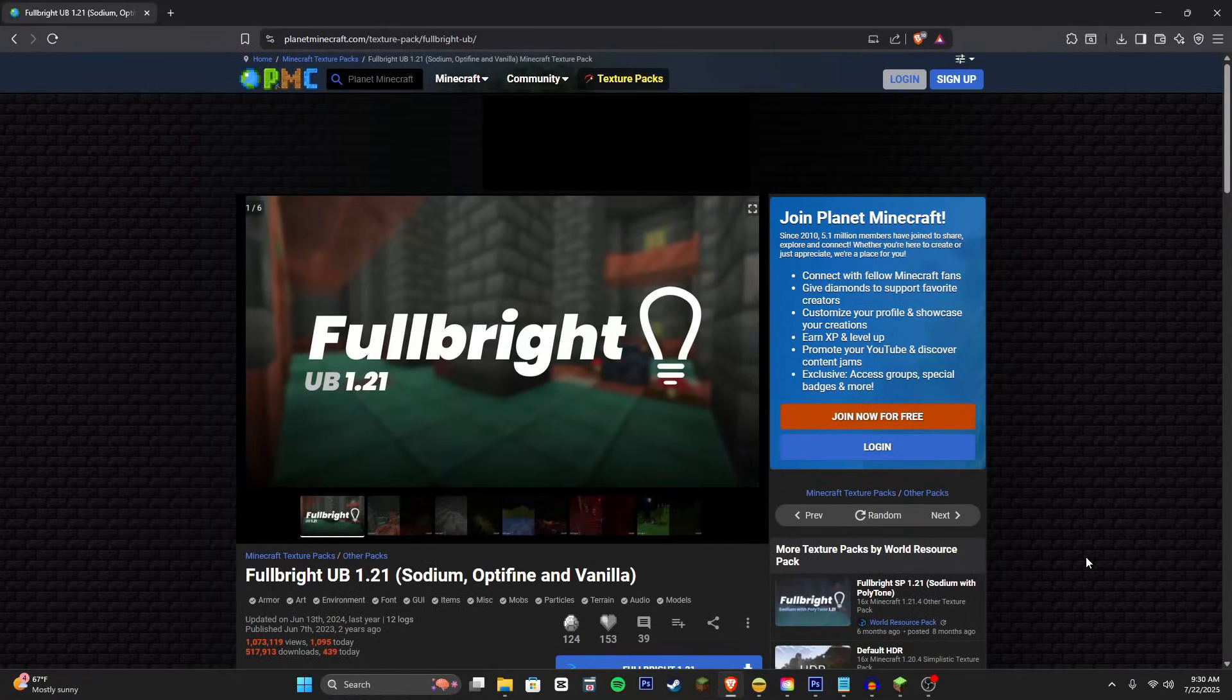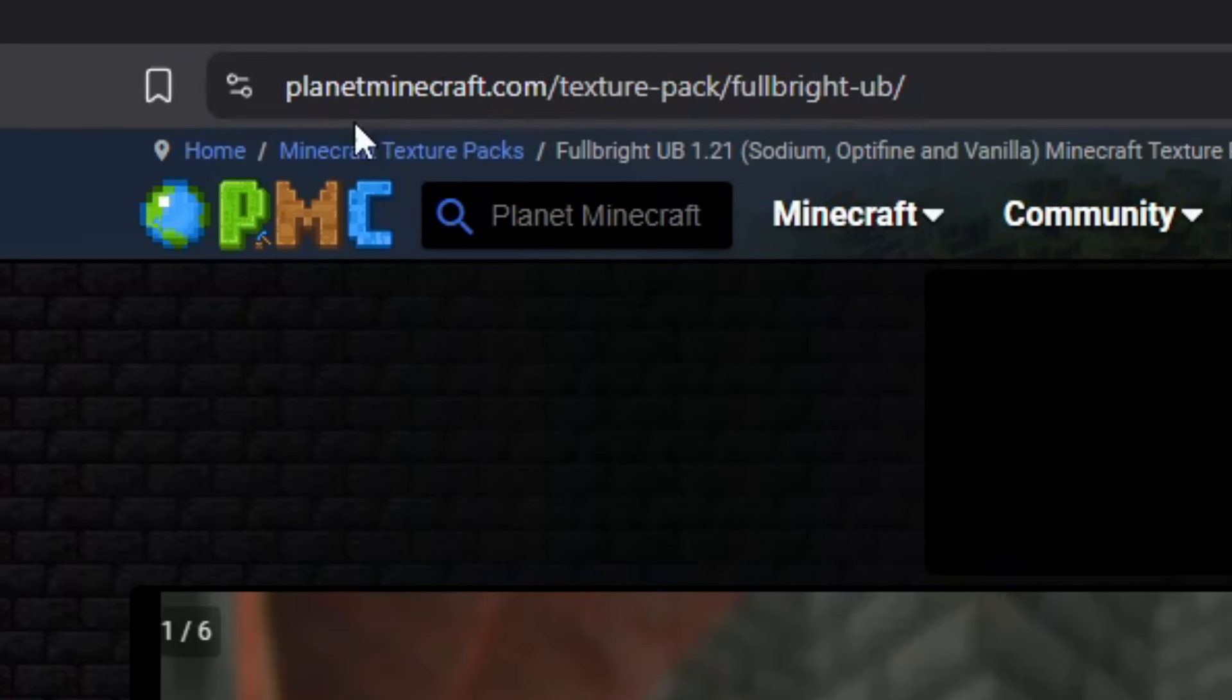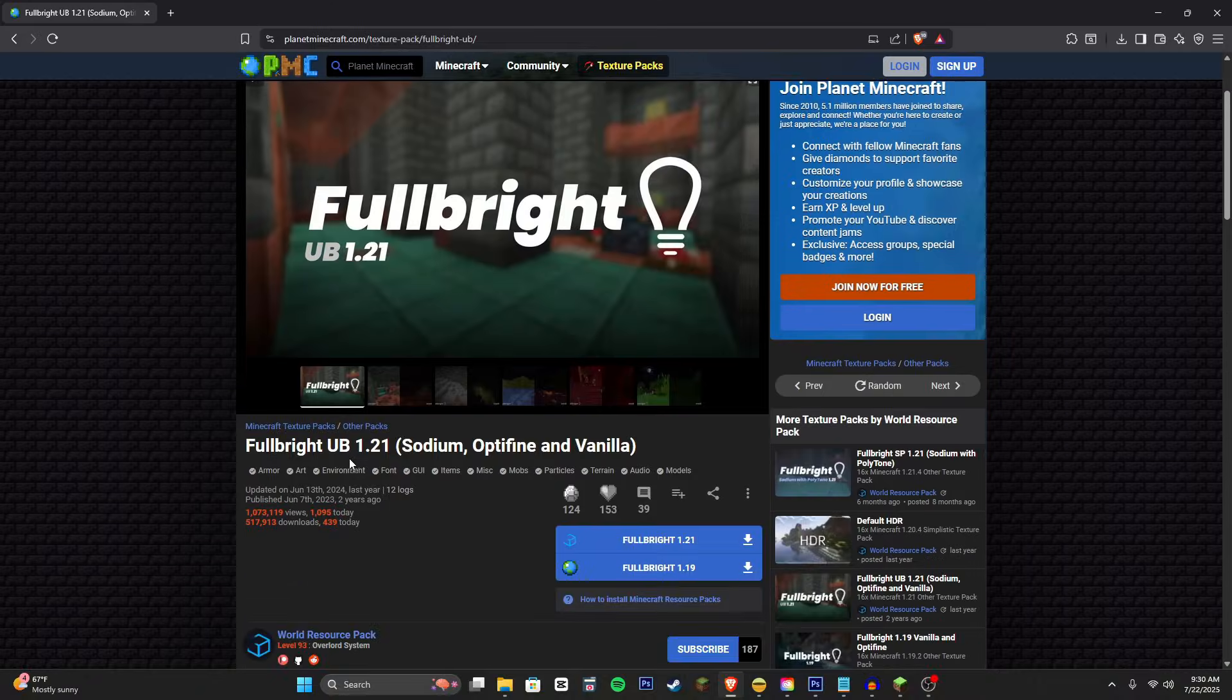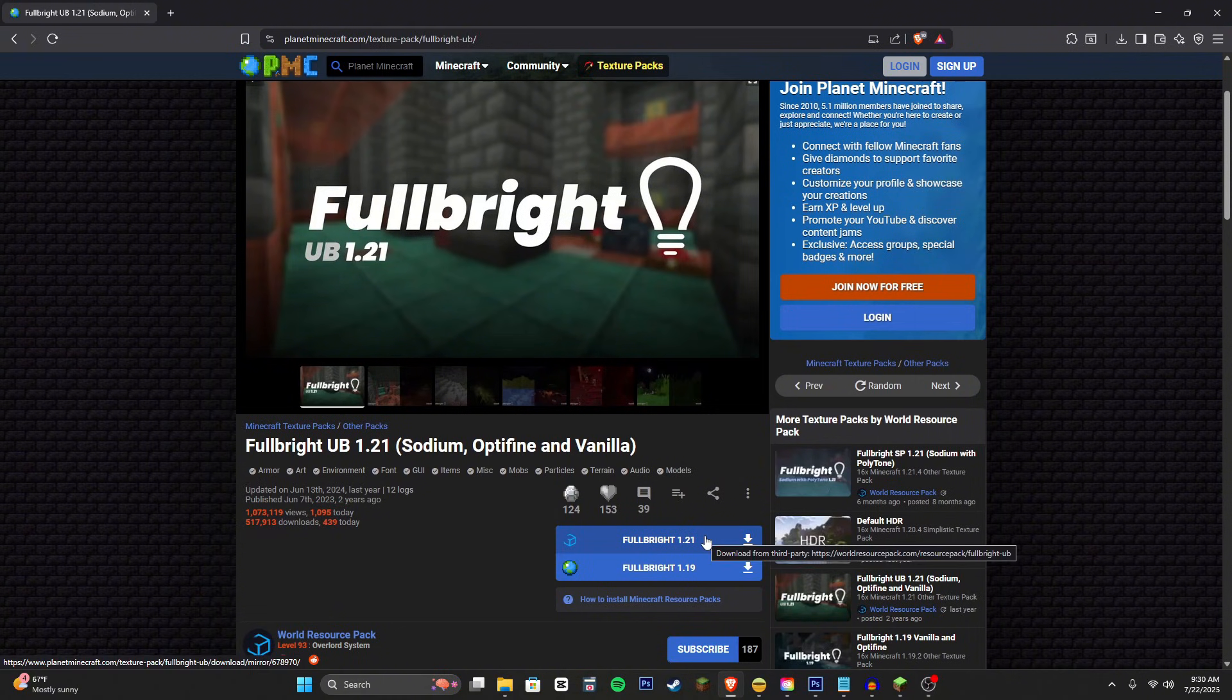Alright, so the first thing you're going to want to do is head over to your web browser and go to this link: Planet Minecraft Fulbright UB.